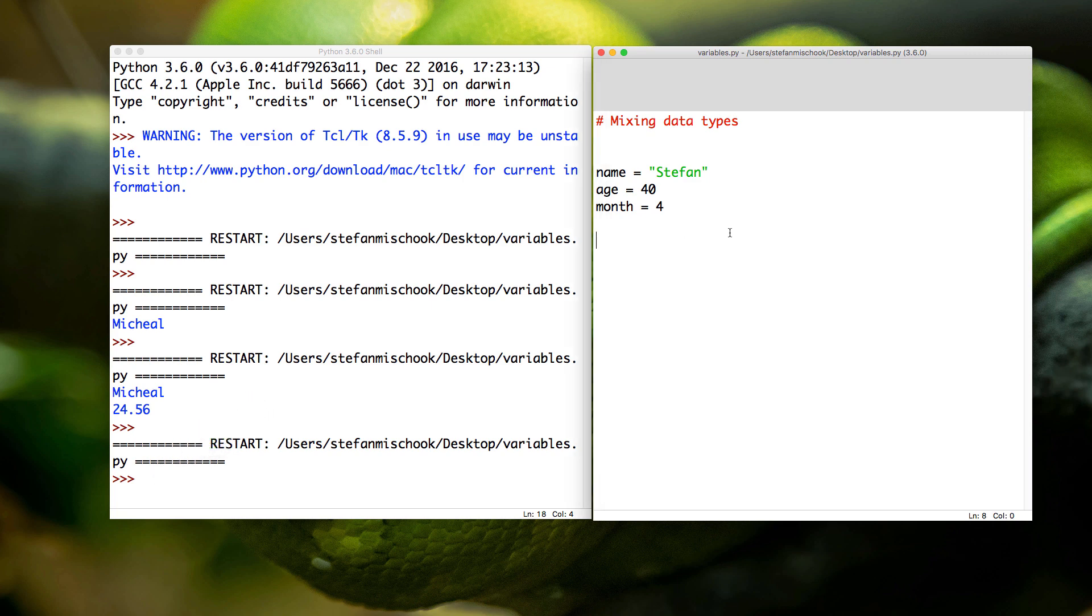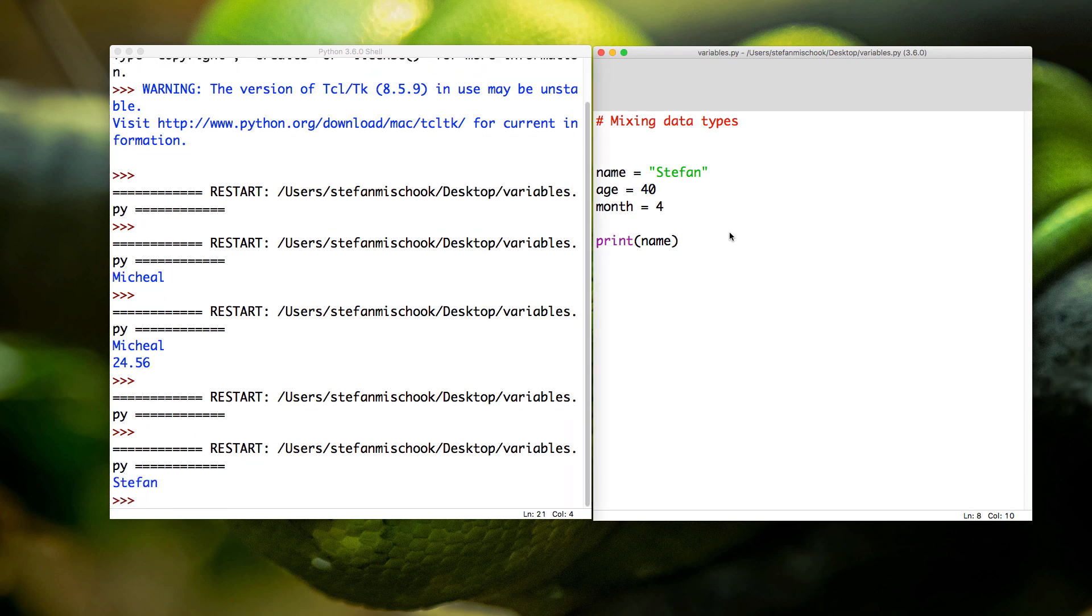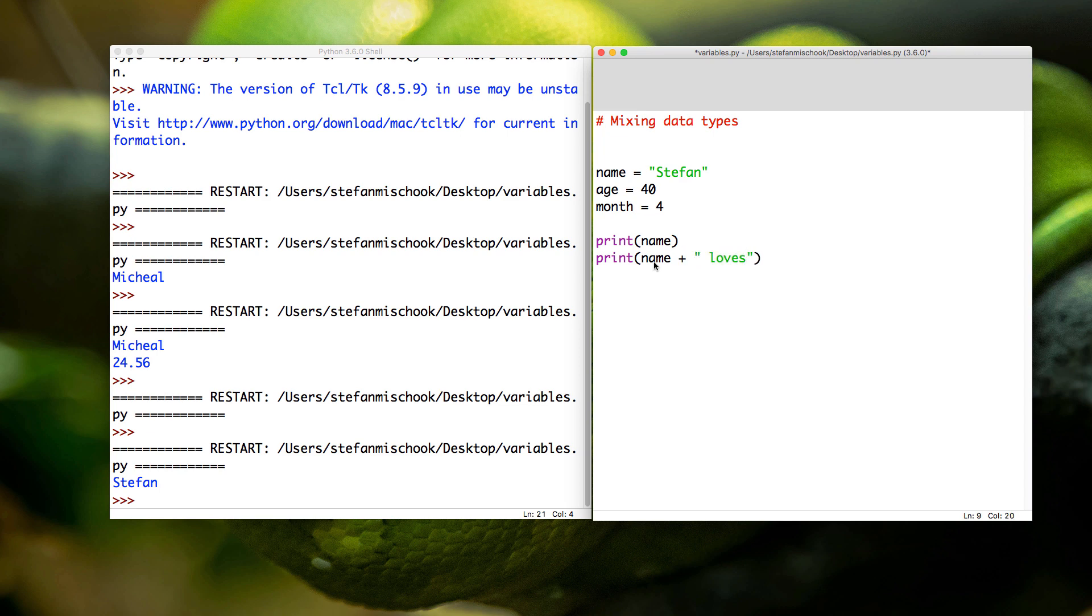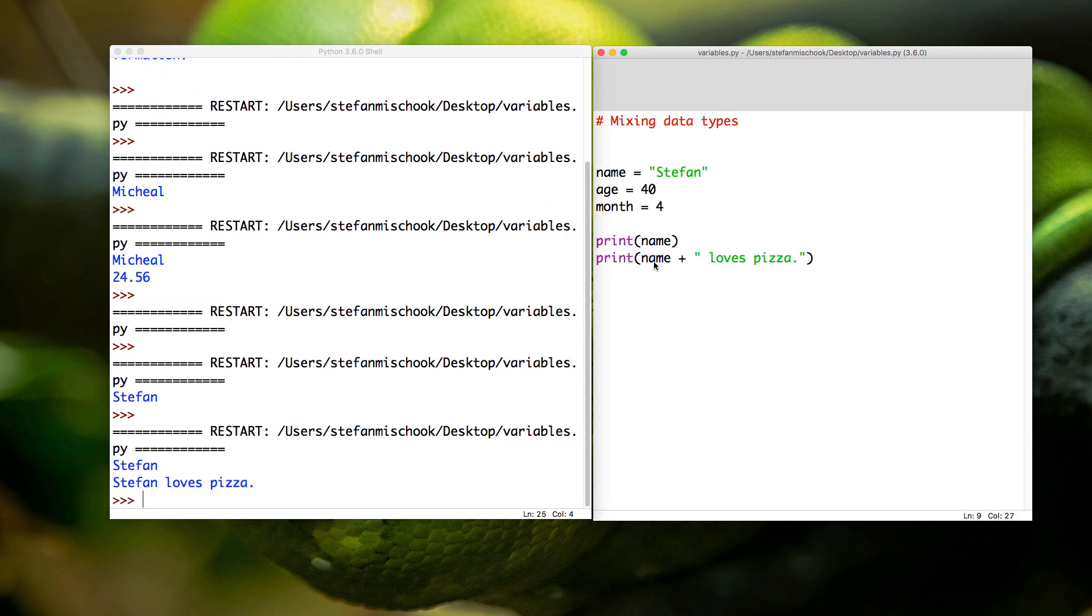So let's now print out the name variable. F5. Still on, pretty good. So let's now print out the name variable plus the text 'loves pizza.' Everything works out fine. We see the output works out pretty fine.